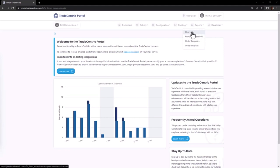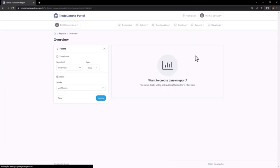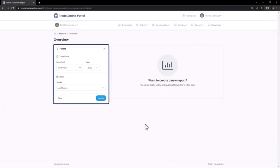To begin, I will select the overview report, and this opens the filter options. Each time you select a report, establishing your filters is the first step.